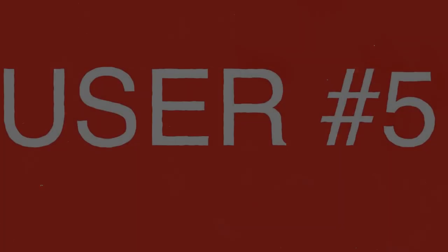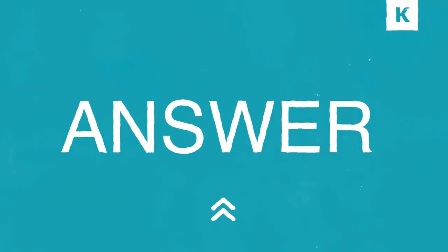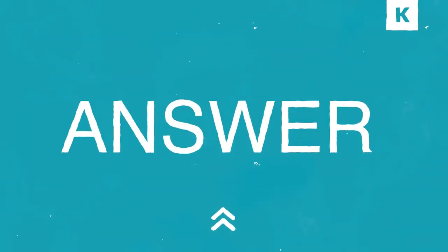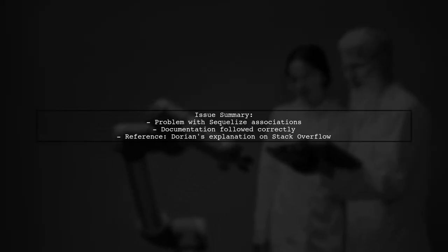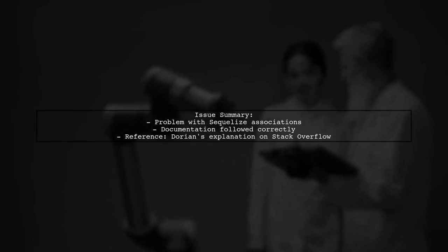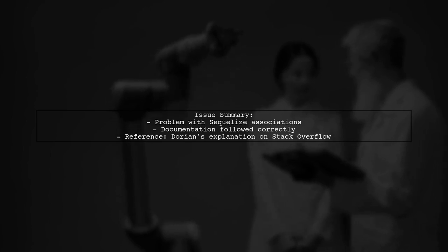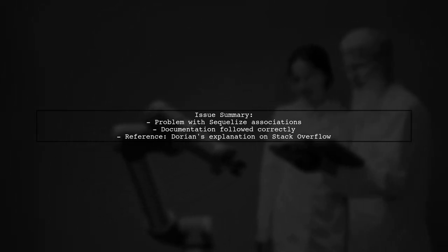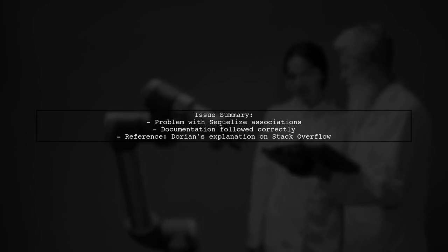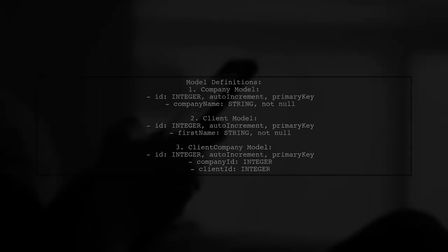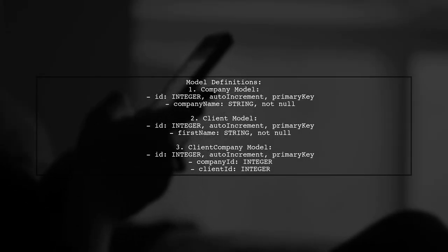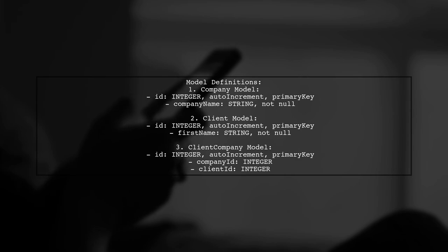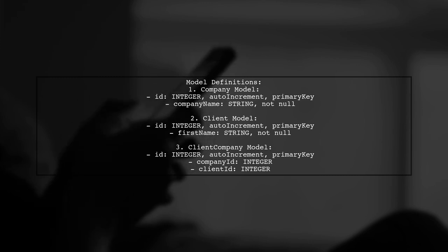Let's now look at another user-suggested answer. The user encountered an issue with Sequelize associations despite following the documentation correctly. They found a helpful explanation from Dorian on Stack Overflow. The user defined three models: company, client, and client-company. Each model includes necessary fields and relationships.